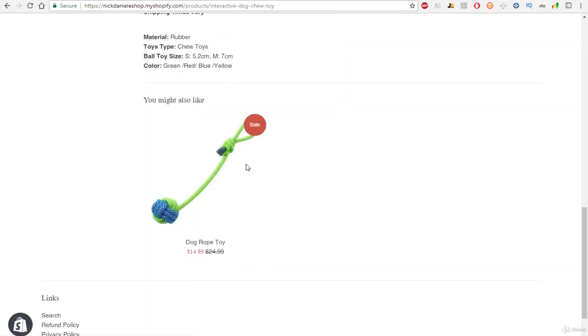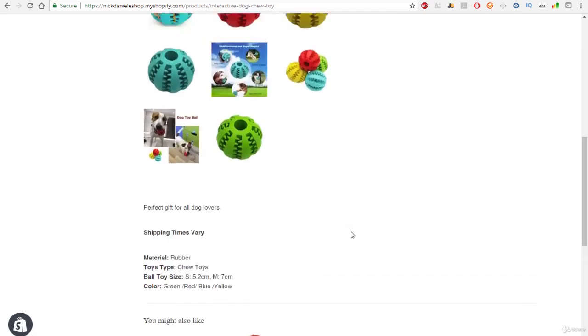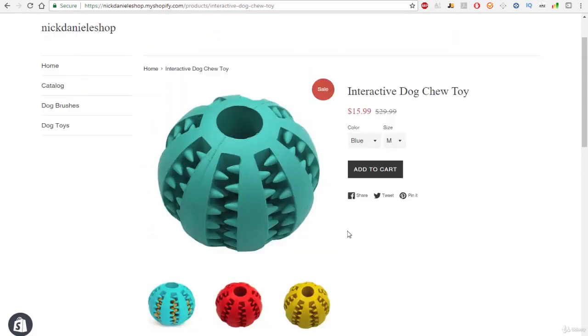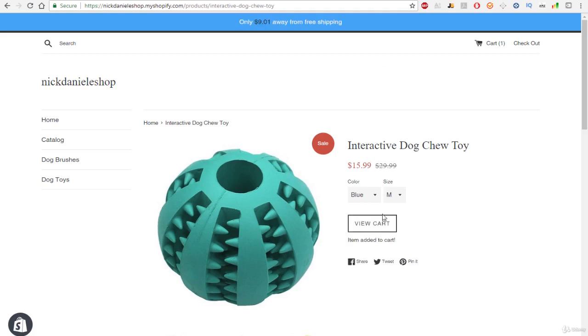Our store looks amazing. Thanks to Shopify and some little bit of work, our store looks extremely professional, and it just looks amazing. But we'll hit this add to cart button, our product will be added to our cart.